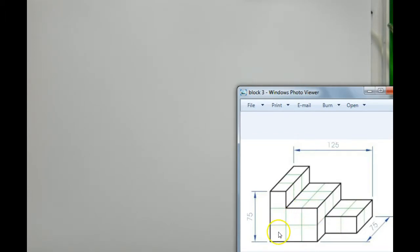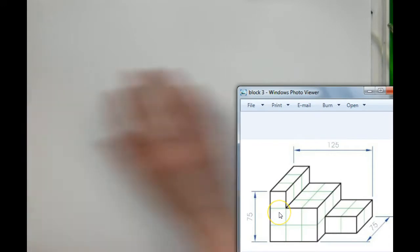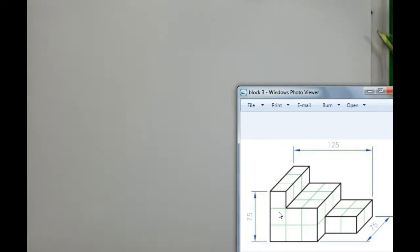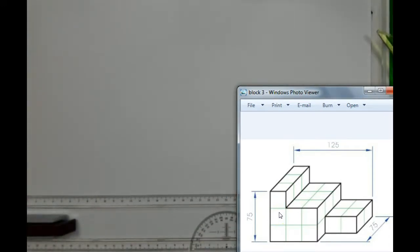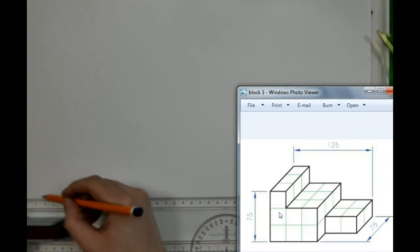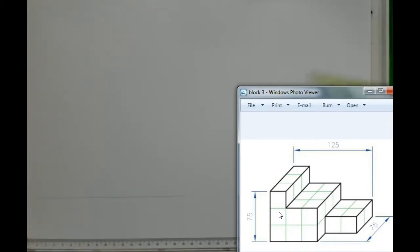So as you can see, each block is 25, so we've got 25, 25, 25, 25, 25, 25. So essentially, I have to draw here a 75 by 75. Now, we're doing oblique projection, so as we know, we're going to start off with our horizontal and our vertical lines.